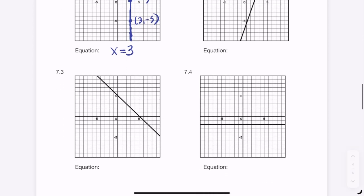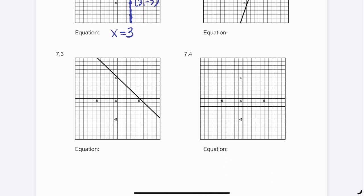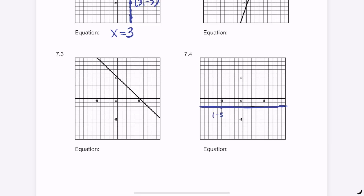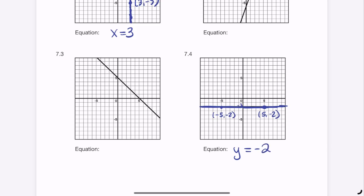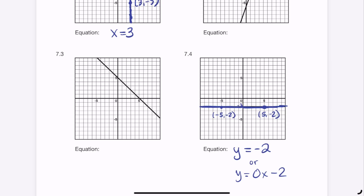I'll skip to 7.4 since it's the same idea. The horizontal line has every point with a y-coordinate of -2, since it sits at y = -2. So the equation is y = -2. It could also be written as y = 0x - 2, since the slope is 0, but 0 times x is just 0, so the x term drops away.